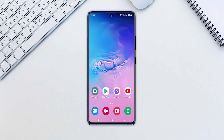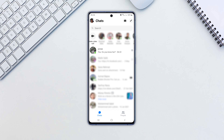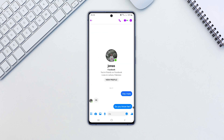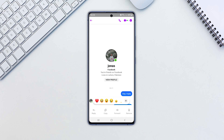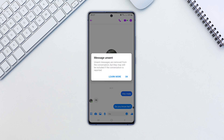Without further ado, let's get started. Open the Facebook Messenger app and open the chat from which you want to delete the message. Tap and hold the message, then select Remove. Tap on Unsend if you want to delete the selected message from both sides. Confirm your choice when prompted to do so.